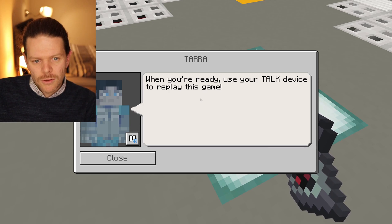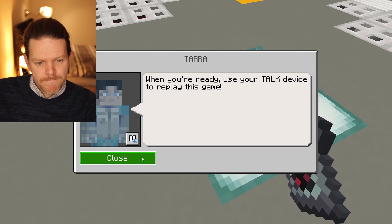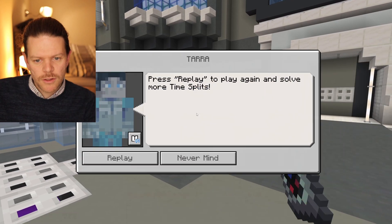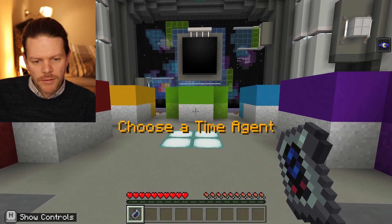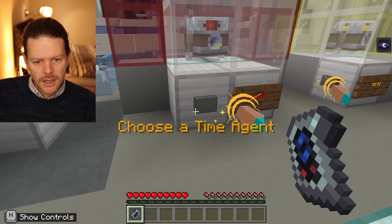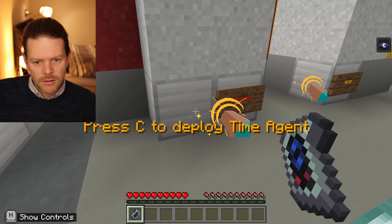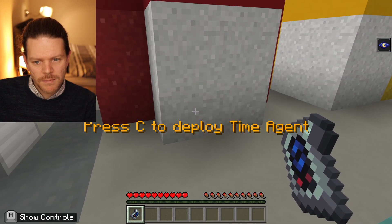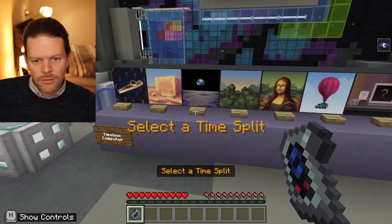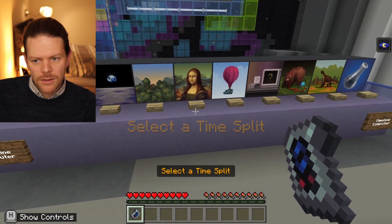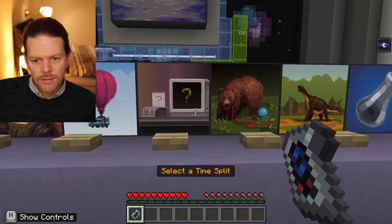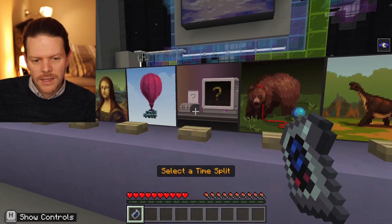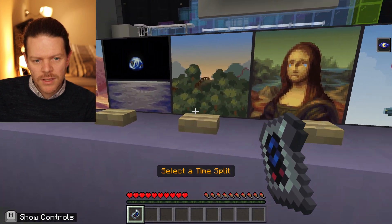When you're ready, use your talk device to replay the game. Use the talk device and go to replay — we need to do part of the first bit again. Let's use Rascal. We can now go through and do the remaining seven of these different timelines.